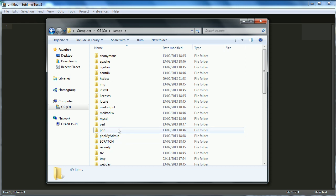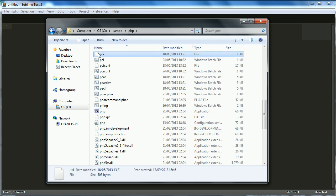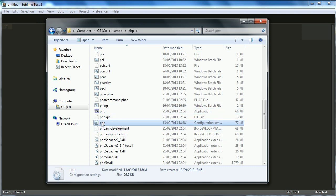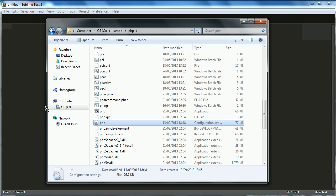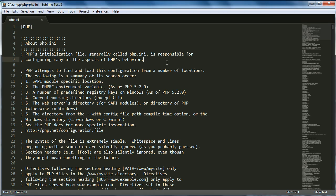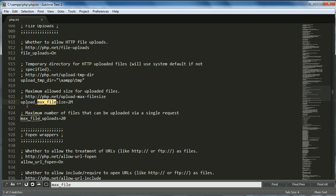Then go to the PHP folder and press P to jump to the first file starting with P. Find php.ini — you can verify it by going to Properties where it shows the extension is .ini and type is configuration settings. Drag it into Sublime Text, then press Ctrl+F or Command+F on Mac and type in 'max_file' and click Find. It finds the part of the file that specifies the maximum allowed file size for uploads.